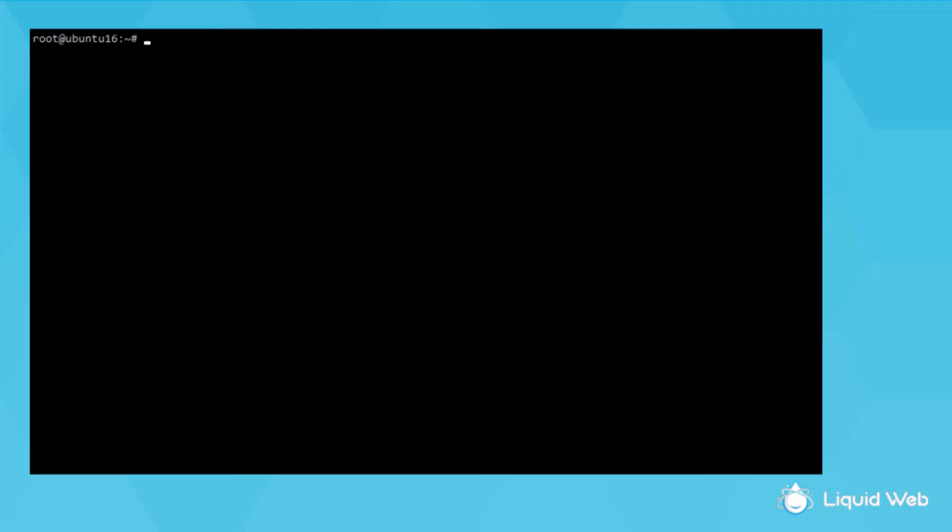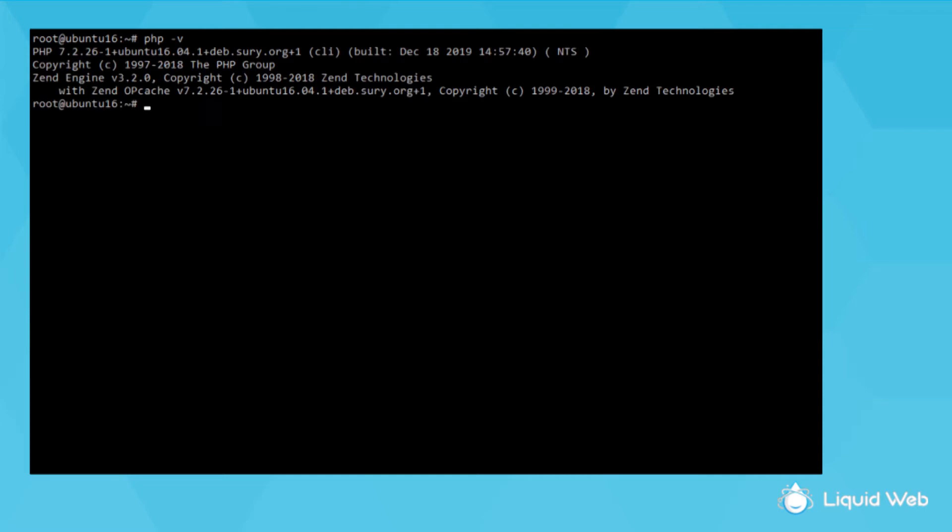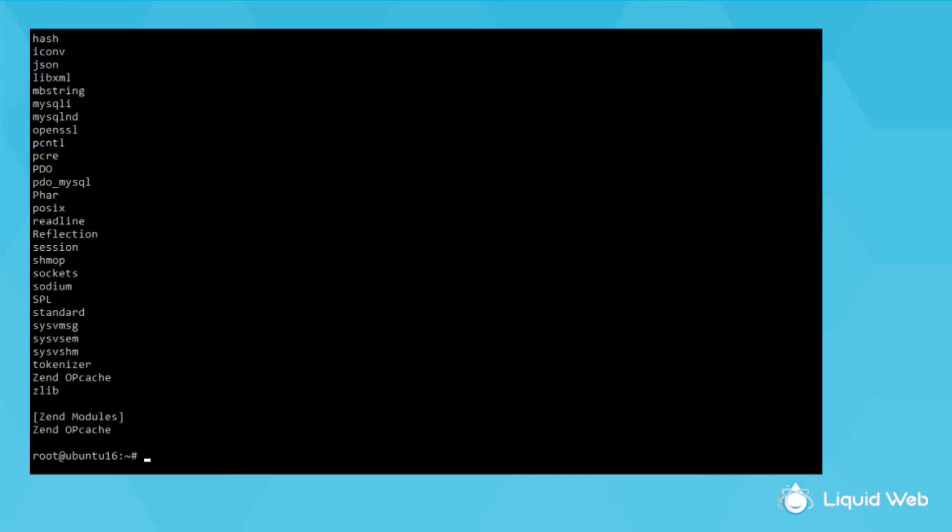First, this server is running Ubuntu with only one PHP version on it. I can check the version by running php -v, so I see it only has PHP 7.2 on it. The quick and easy way to get a list of PHP modules is just to run php -m, which is the module flag.